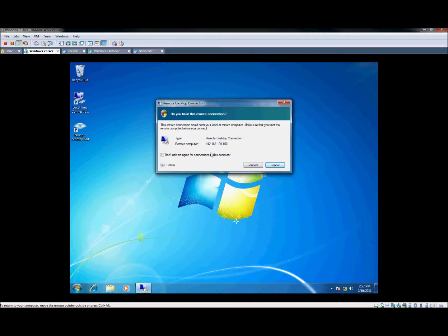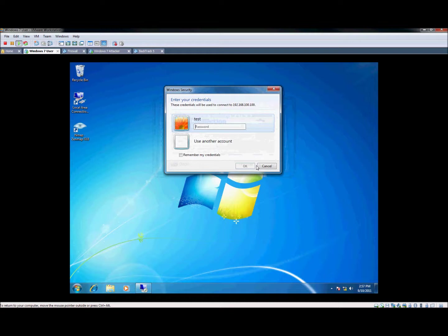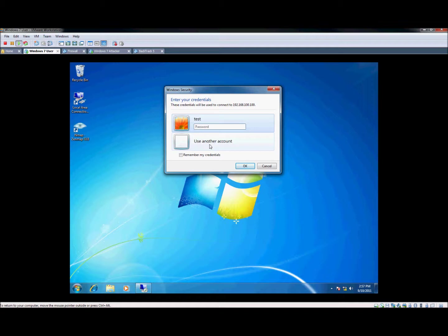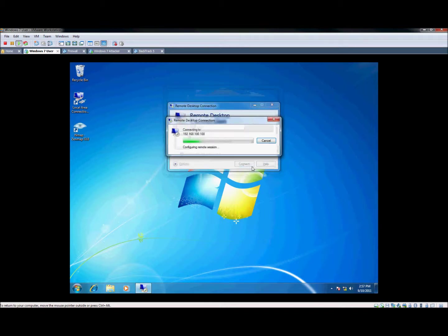It'll give you a prompt asking you if you trust it. You can check don't ask me again. As you can see, if you have multiple accounts, you can click this and log into a different one on the remote box. But since we created the test user account, we're going to go ahead and type in test and hit OK.